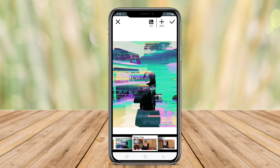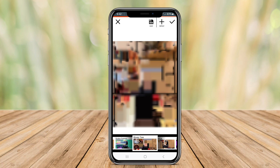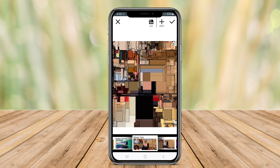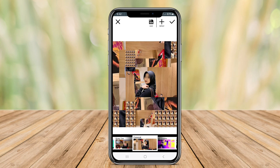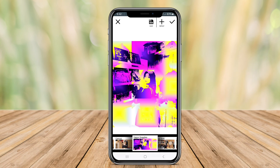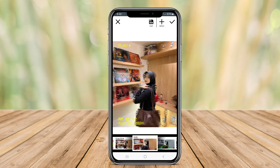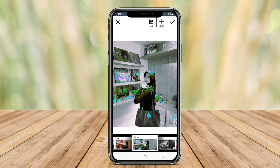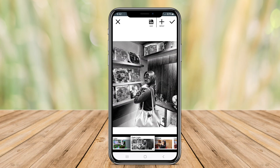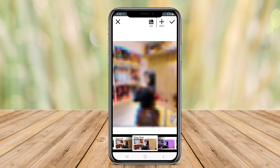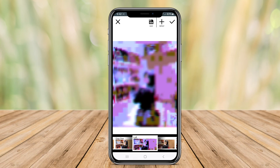With an intuitive interface, Glitch Lab also allows users to layer effects, giving them the ability to experiment with different styles and adjustments, making it ideal for both beginners and seasoned artists.